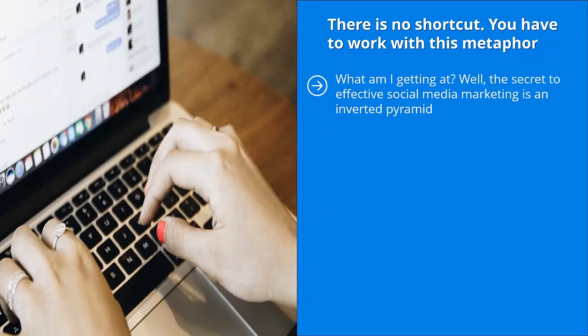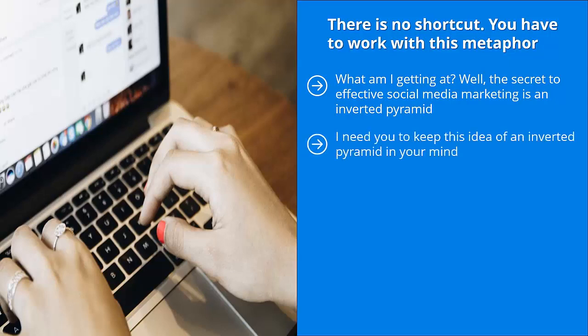You have to work with this metaphor. What am I getting at? Well, the secret to effective social media marketing is an inverted pyramid. It looks like a funnel. That is the metaphor you should have in your mind when thinking of ways to get traffic from social networks and social media platforms and turning that into cold, hard cash in your bank account. I need you to keep this idea of an inverted pyramid in your mind.